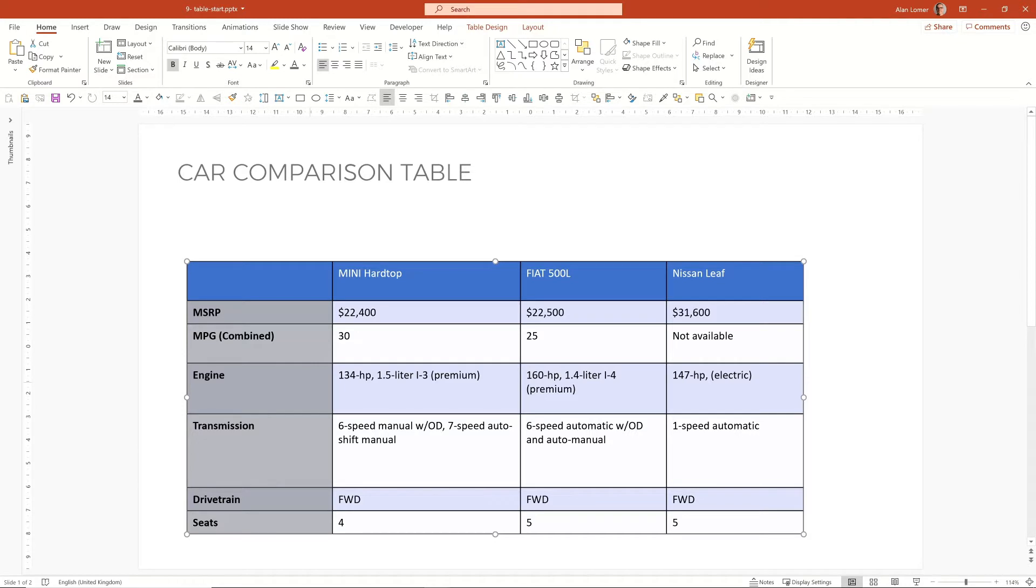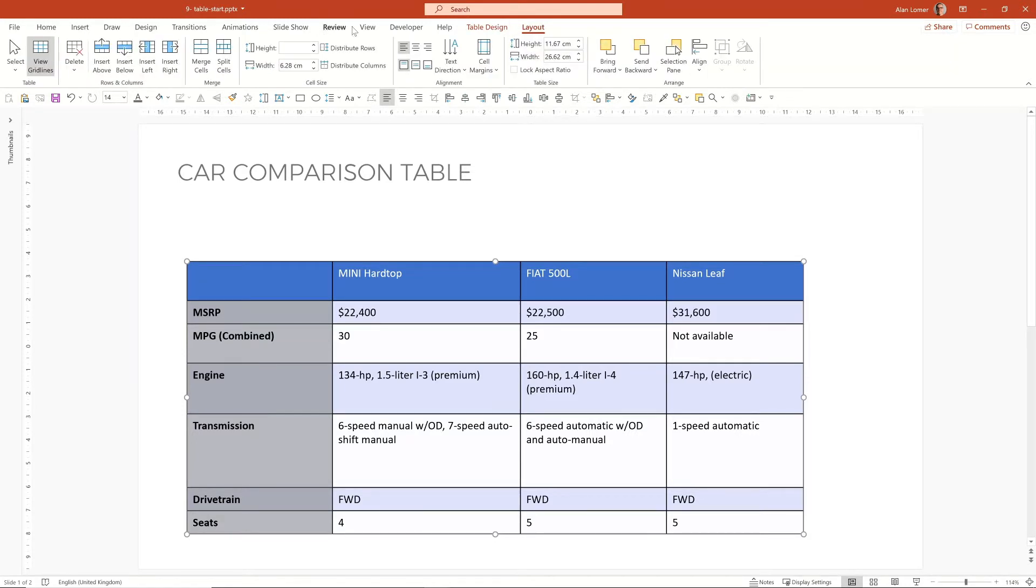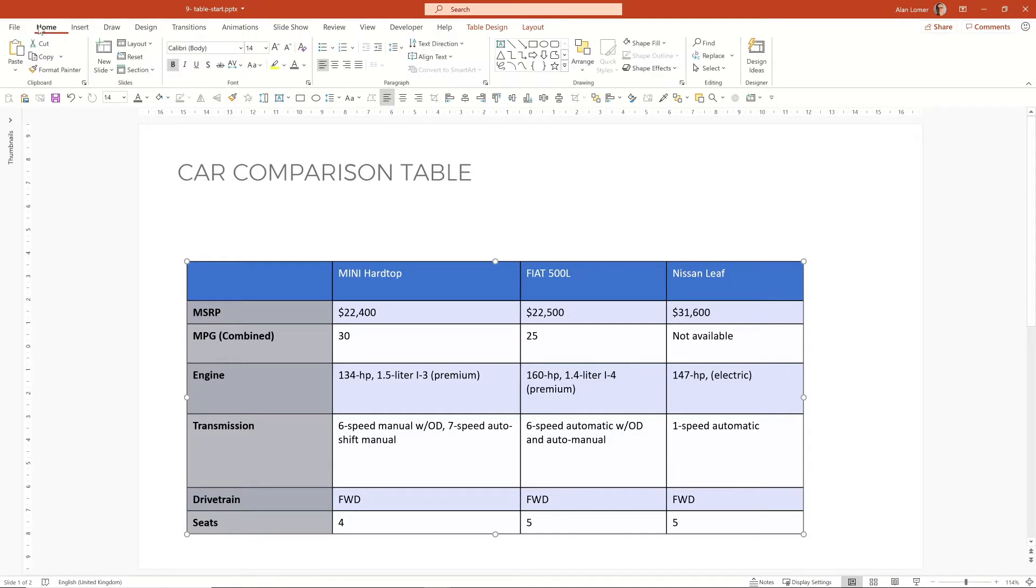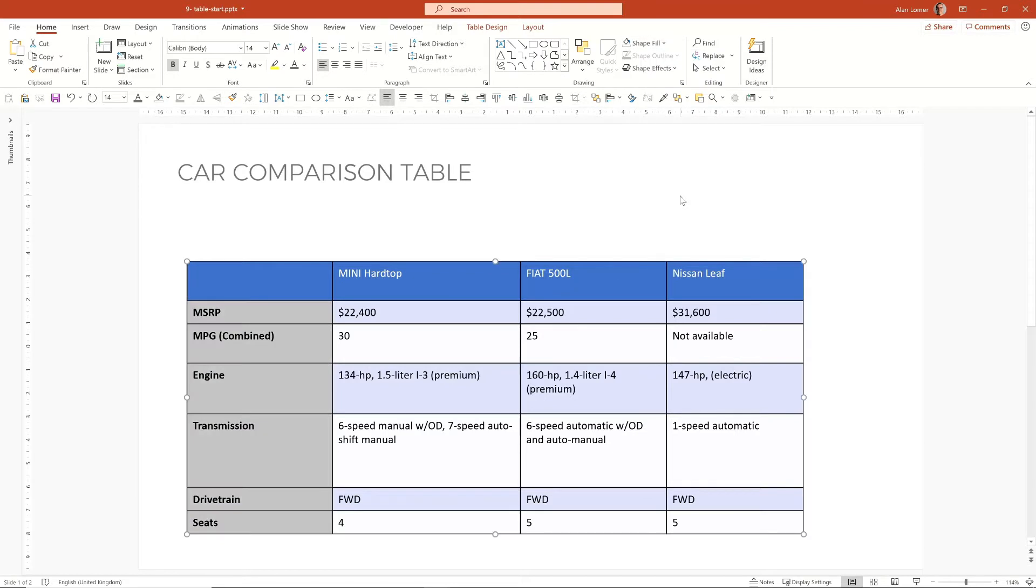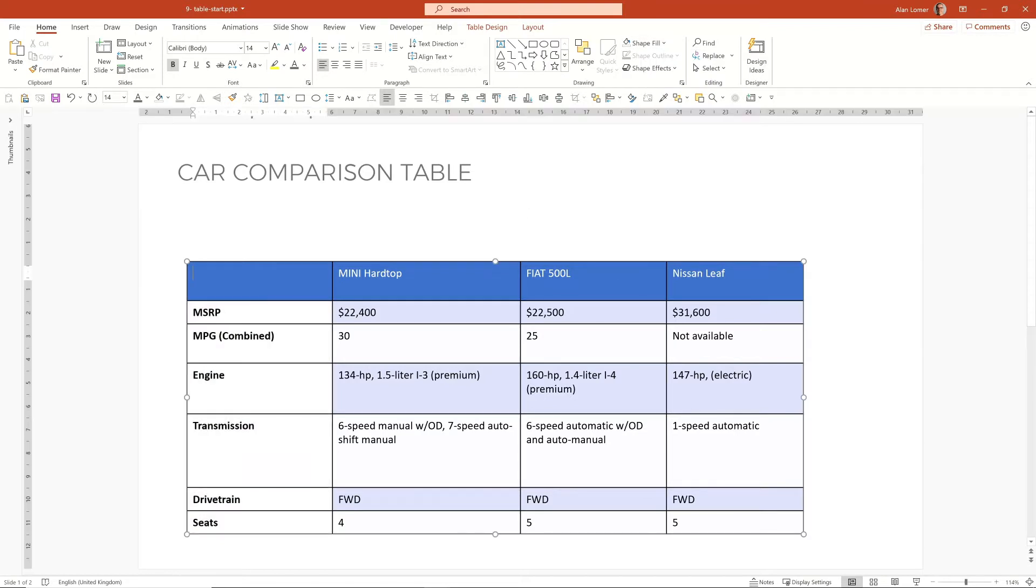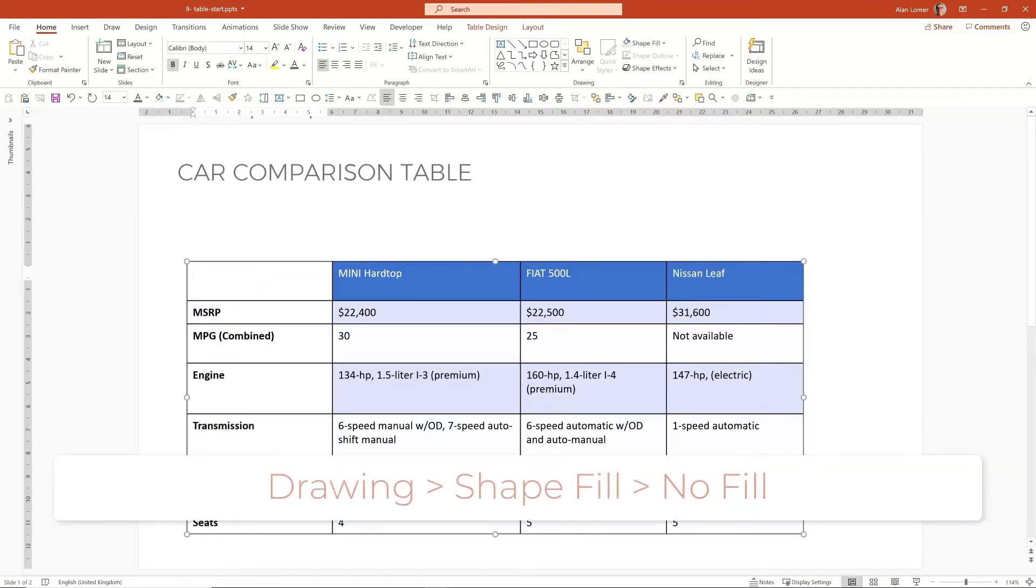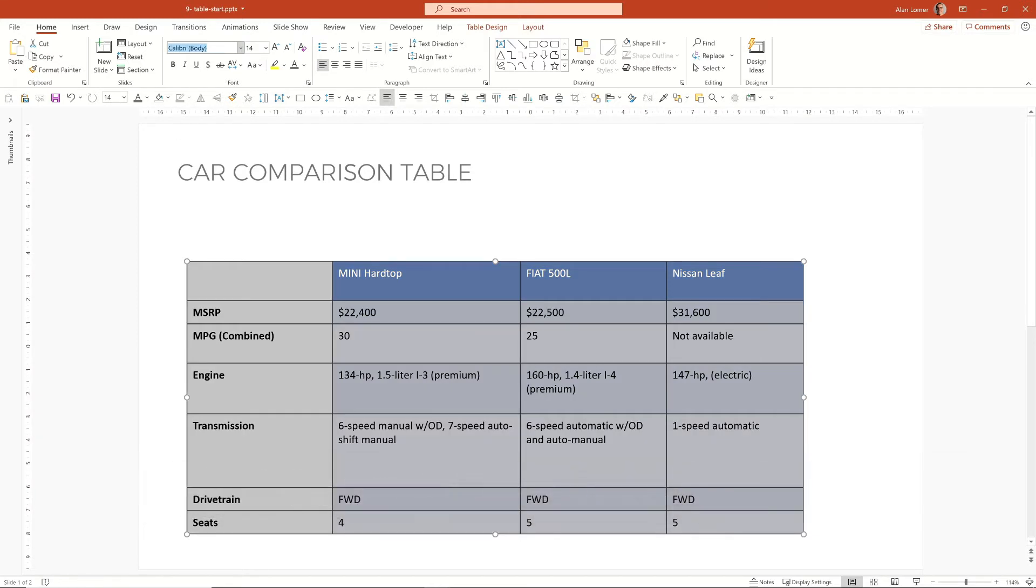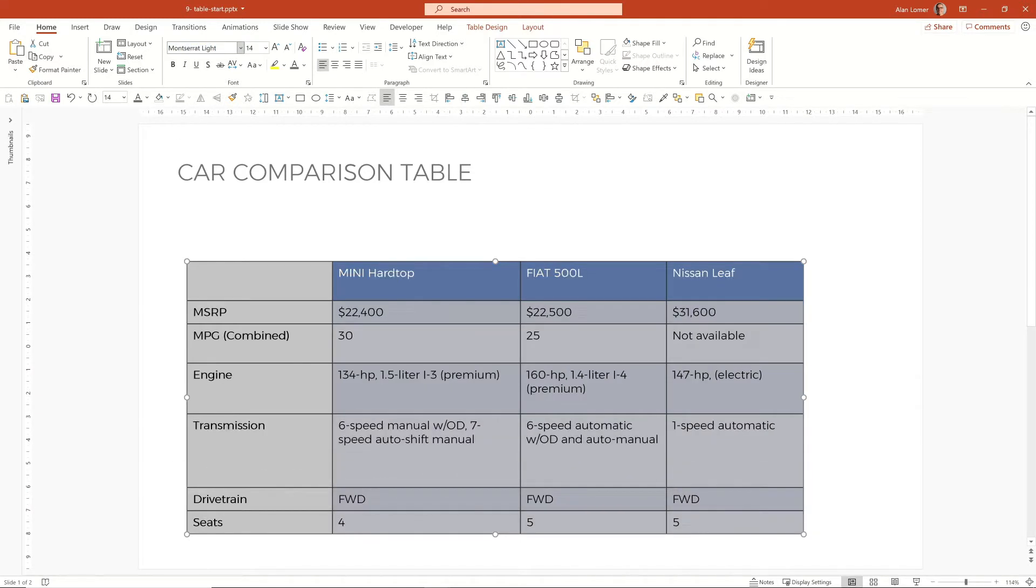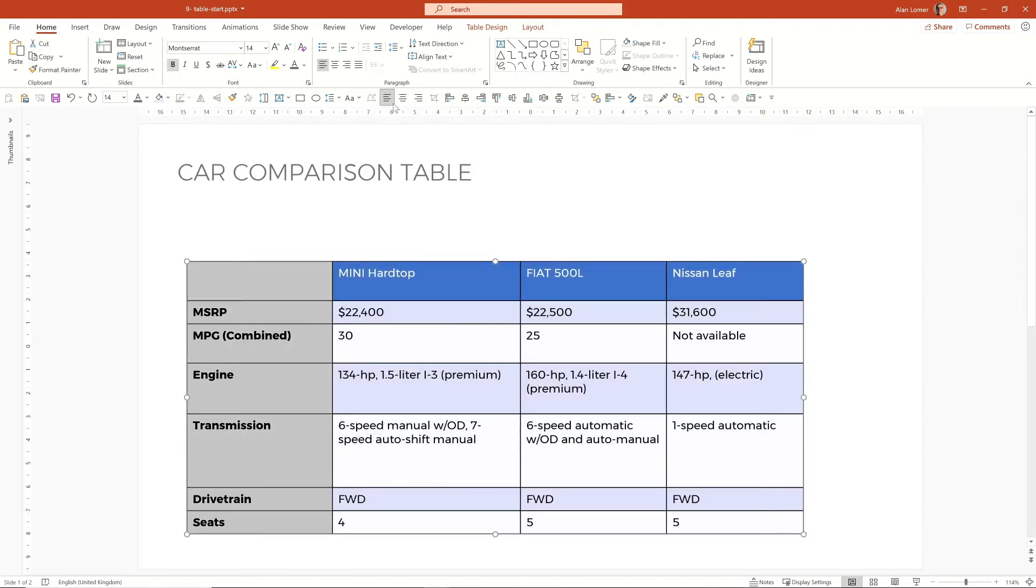This part here, I don't think this actually needs any colour, so I'm just going to go to the home, I'm going to go to shape fill, say no fill on this and then I'm also going to select all of this and make this Montserrat. I'm going to make this grey.